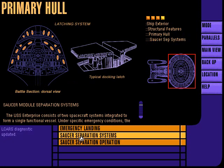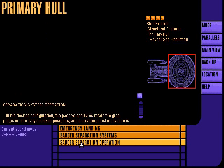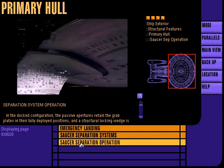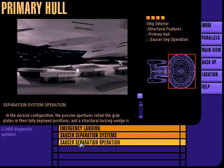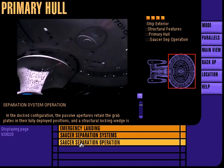Saucer separation systems are engaged during specific emergency conditions, allowing independent operation of the primary saucer and secondary engineering modules. Saucer separation proceeds upon confirmed operator signal and is computer controlled to allow real-time adjustment of structural integrity and inertial damping fields.